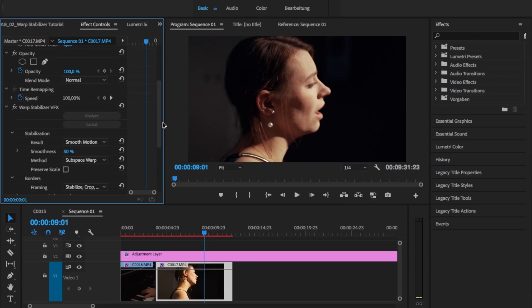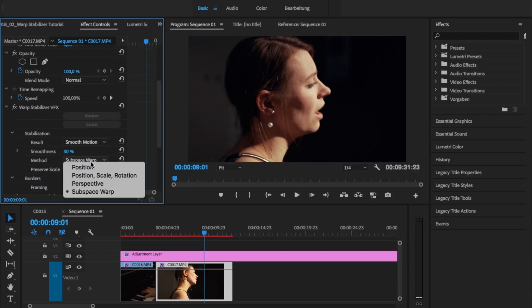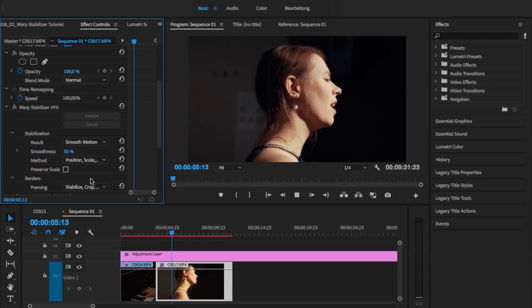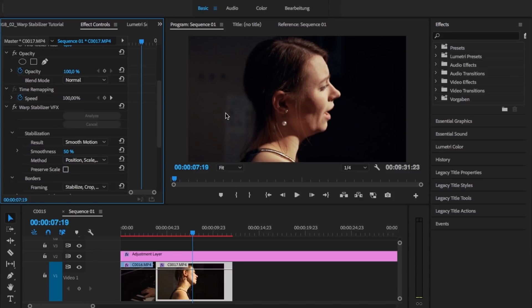When you use the warp stabilizer and find that the default settings don't work well for your footage, make sure to try out different methods. We could also go for position, scale, rotation — and let's see whether that works a little bit better. It also gives a little bit of strange movement in the background. Personally, if you have a lot of handheld movement with a lot of depth of field, objects in the foreground, objects in the background, and everything is moving, most of the time the position method is the best. It mainly ensures the foreground object moves smoothly without playing around with the background too much, which can often lead to strange-looking results.